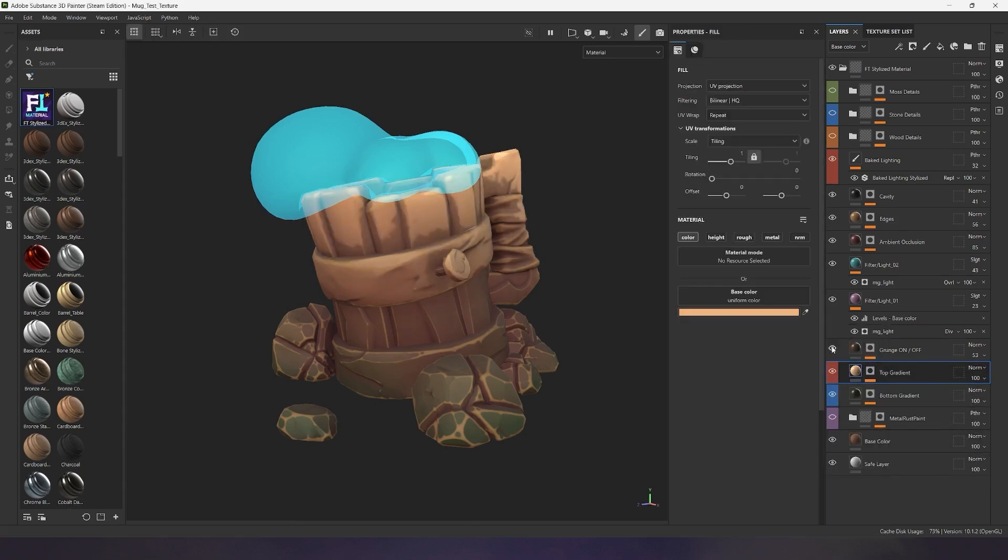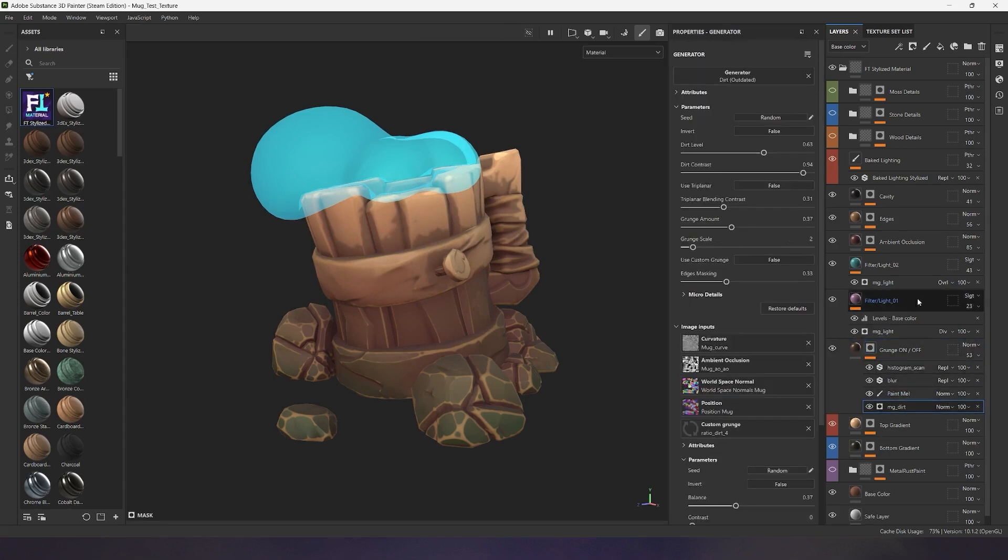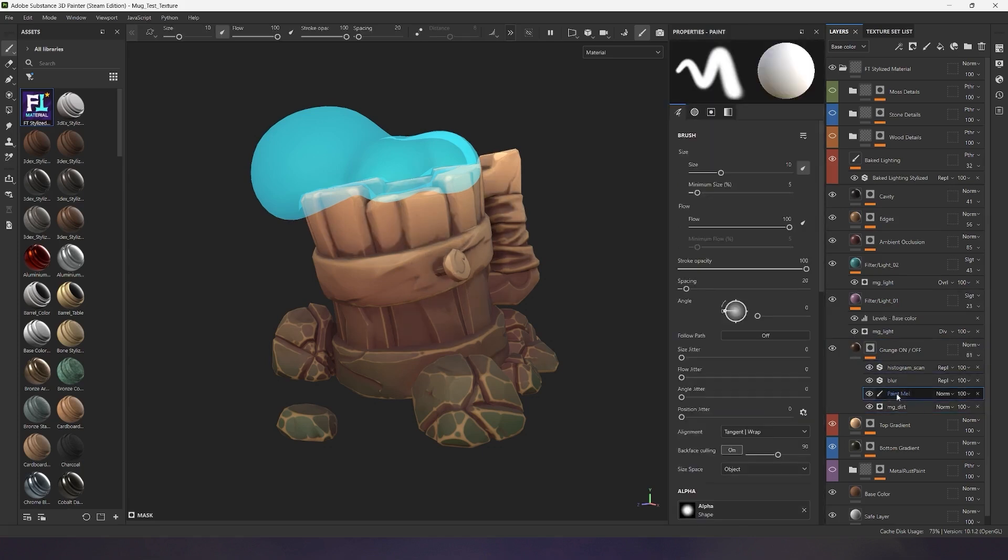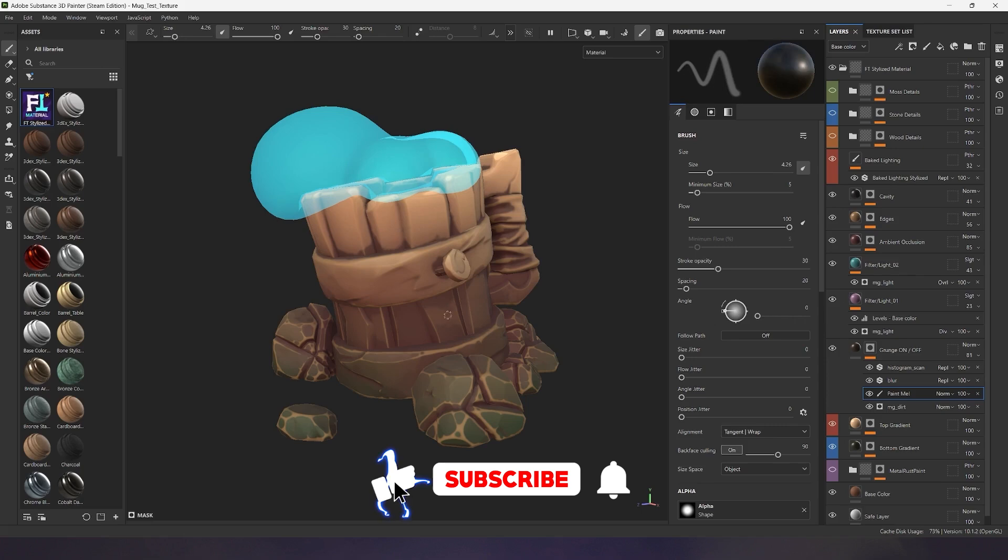The next layer is responsible for generating dirt in the crevices of your model and contains several additional parameters to give the dirt edges a more stylized look. You can use the paint layer to manually erase or add to the dirt pattern depending on your needs.